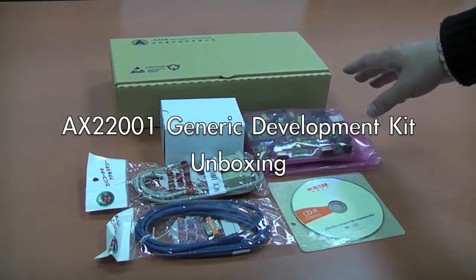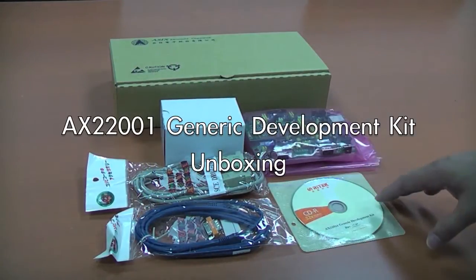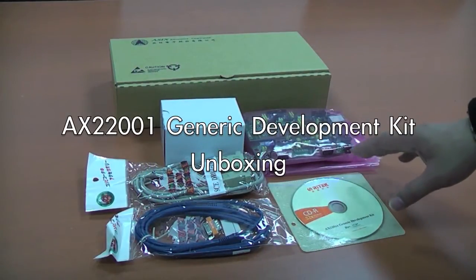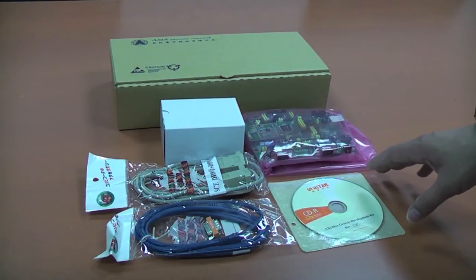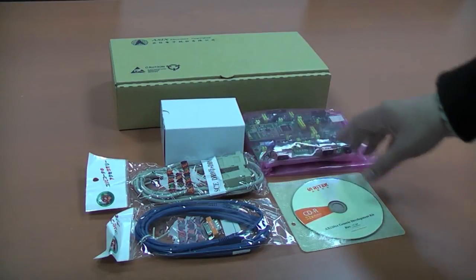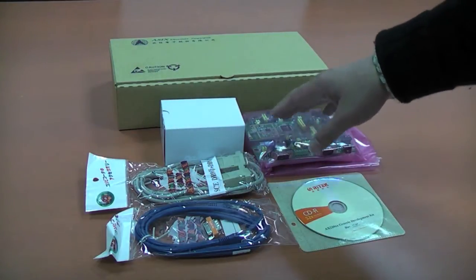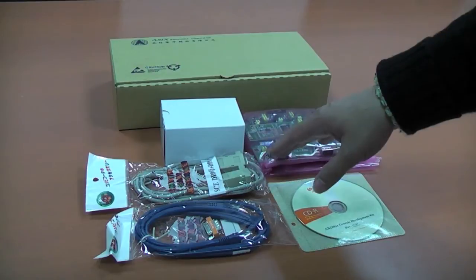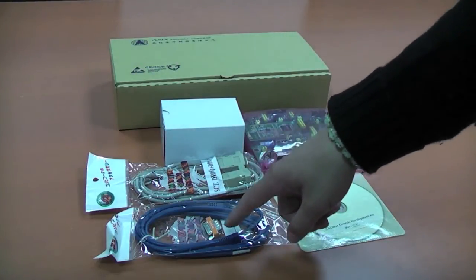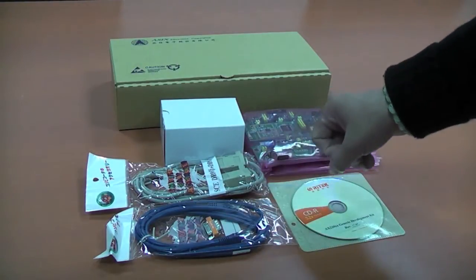Unboxing the development kit reveals the development board, software, documentation, power adapter, and also includes an RS-232 converter and Ethernet cable.